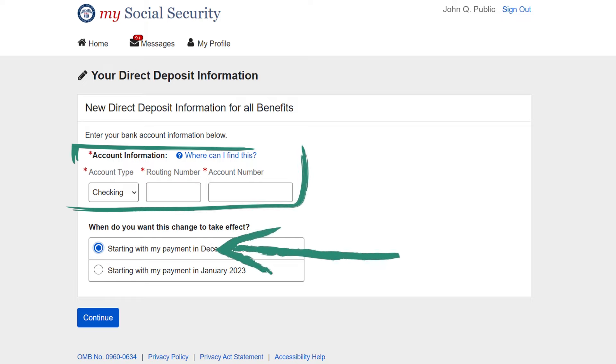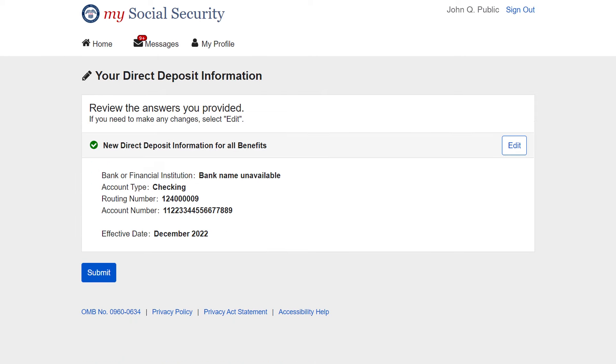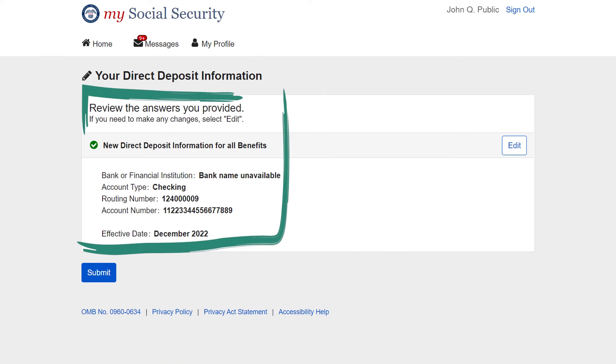Then select when you would like your changes to take place. Select Continue. Finally, review and verify your banking information and select Submit.